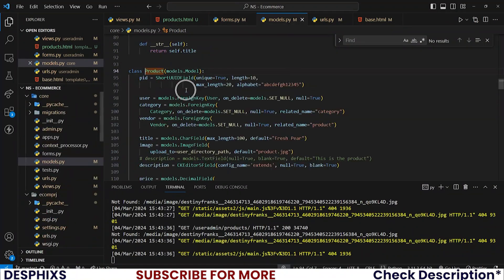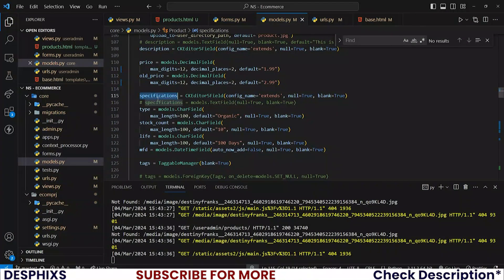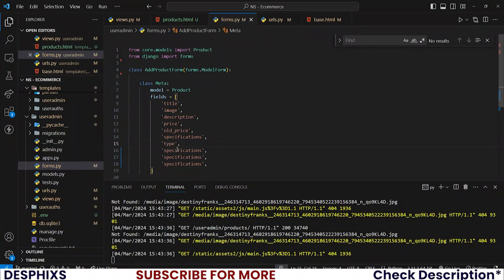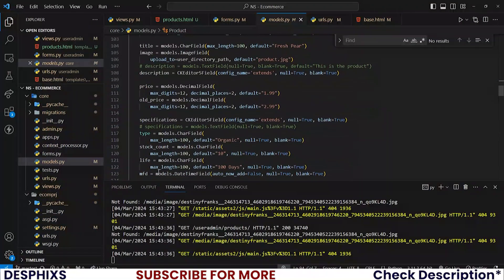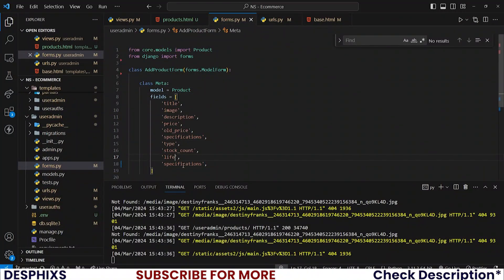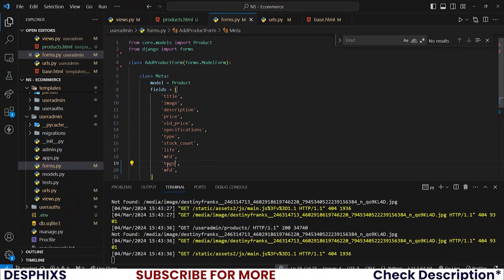I also want specifications — let me confirm I have that field, yes I do. So: specification, price — don't mix that up — I also need type, type of product, stock count, the life status of the product, the mfd which is the manufacture date, tags, digital, and finally category.